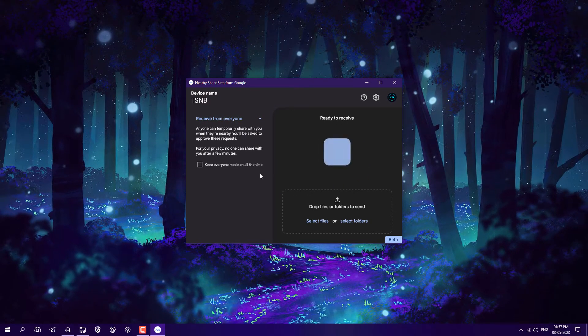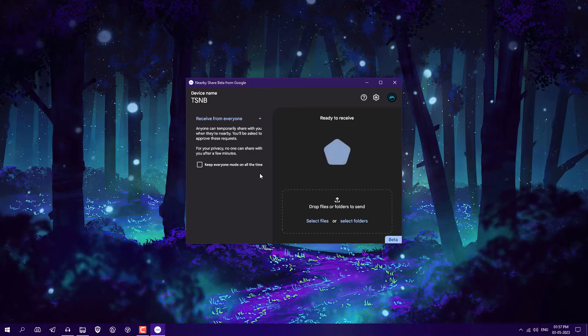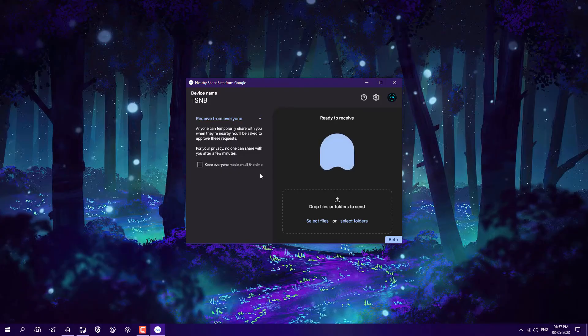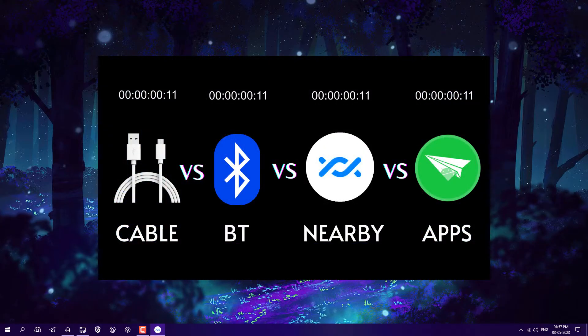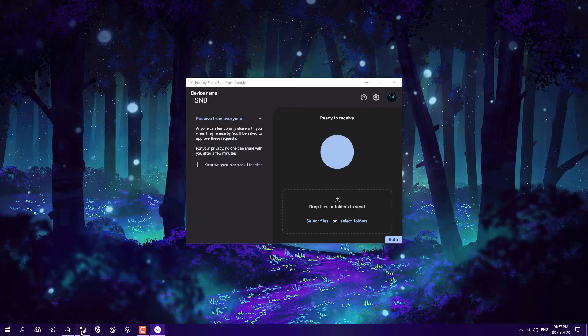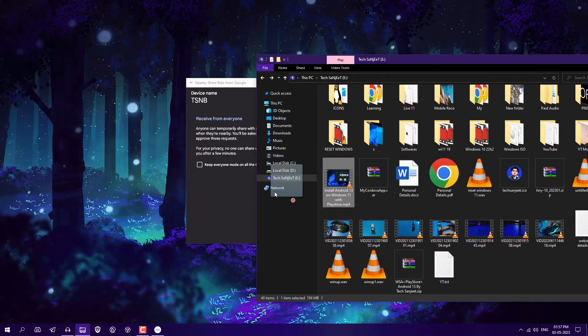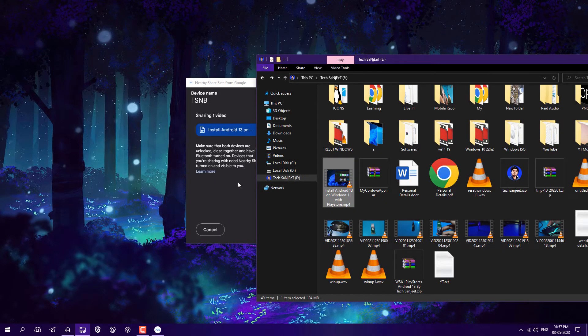I'm recommending this app to use because this is an official legit app and you don't need to use any third-party Chinese app. They are collecting data from your system, right? So don't use them. Use this. This is also faster than them. I already made a video on that by checking the speed.